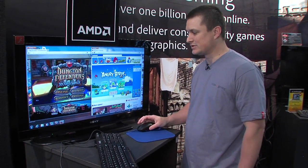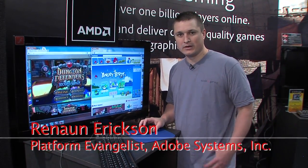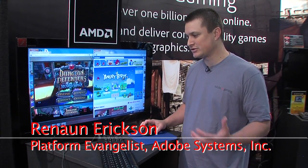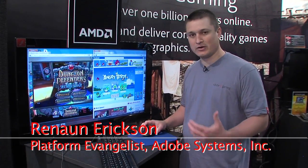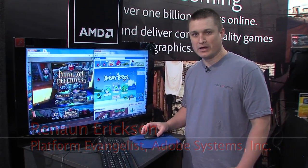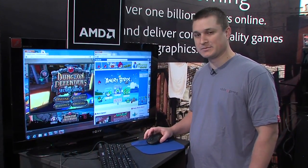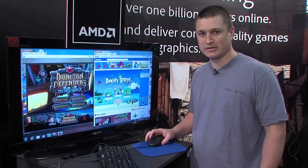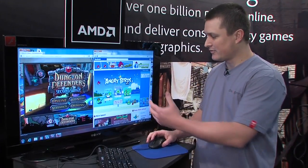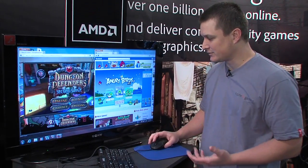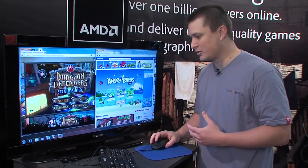Let's jump right in. Also on mobile and TV, I want to show you some of these new technologies that we've been showing off for a while and some of the great games that have been delivered on this. Here I have Angry Birds and also Dungeon Offenders. Let's first take a look at Angry Birds.